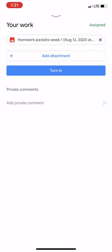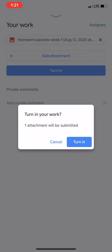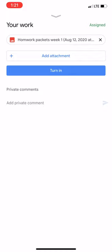And again, it's going to ask you to confirm. So go ahead and turn it in again. And it'll tell you Assignment is turned in.